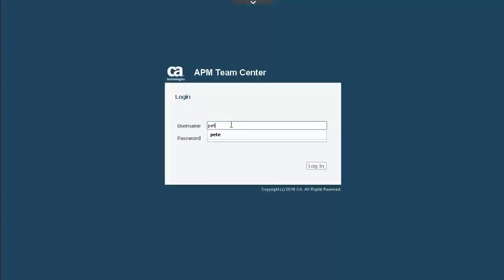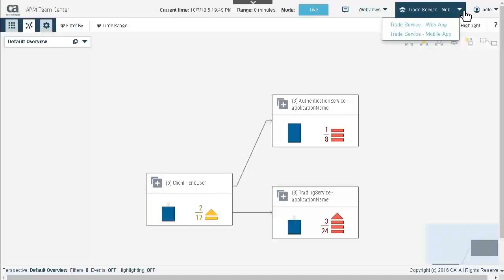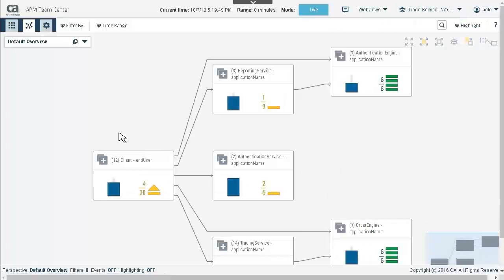Pete, the Level 1 analyst, logs into ATC to explore the two universes he has access to. He sees the ATC map view of the Trade Service mobile app universe and then looks to see what other universes are available. Pete then expands some nodes to get a feel of what the Trade Service web app universe looks like.